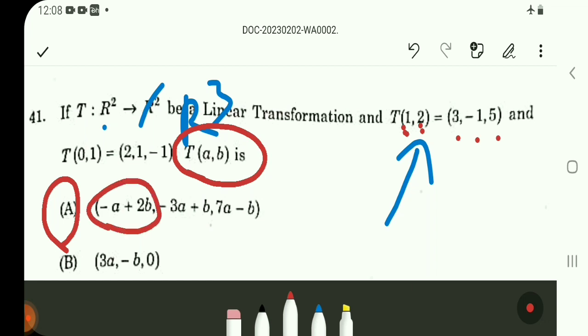Substituting gives: A plus B, minus 2A plus B, minus 1, then 3A minus B, minus B. Calculating these coordinate values to verify the answer.